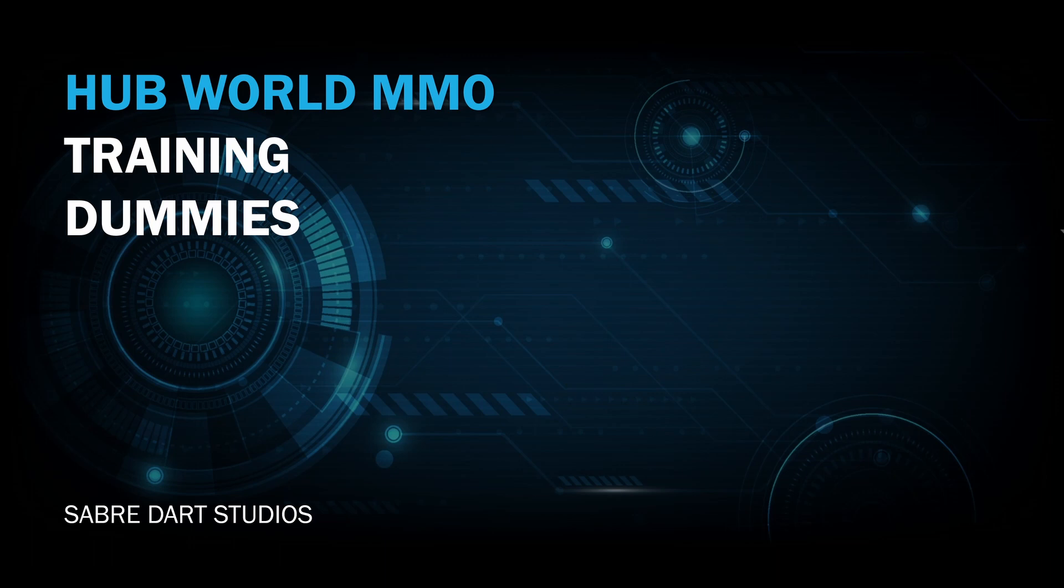Hey guys, welcome back. Last week we configured our floating combat text and now we're going to add some training dummies. This will prepare us for creating our first ability next week. Let's get started.